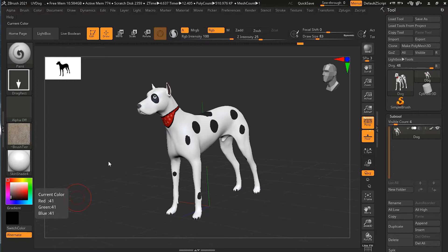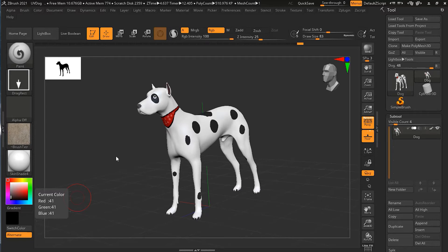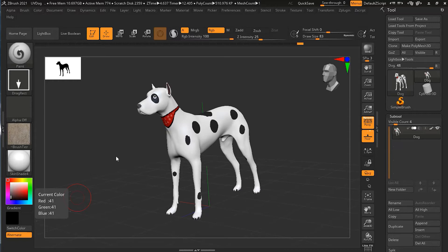ZBrush can work with polypainting as well as bitmap textures. In order to apply textures or convert polypainting to textures, we have to create a UV layout, which is a fancy way of saying we have to create a flattened version of the model so that a 2D image can be mapped onto the 3D surface. ZBrush has some automated tools to make this fairly simple, so let's see how we can do that.